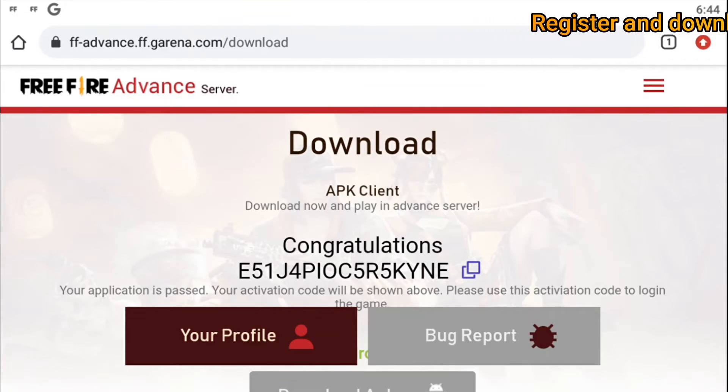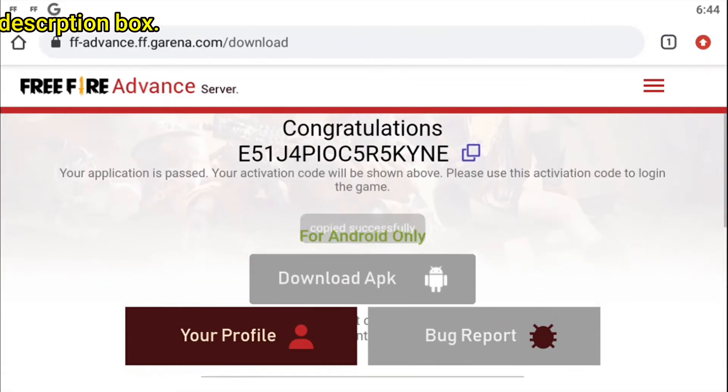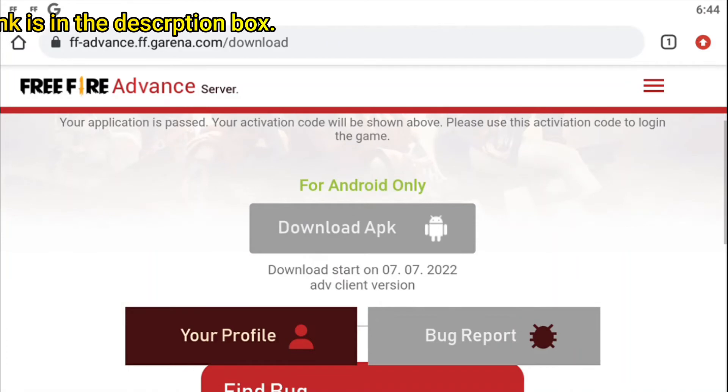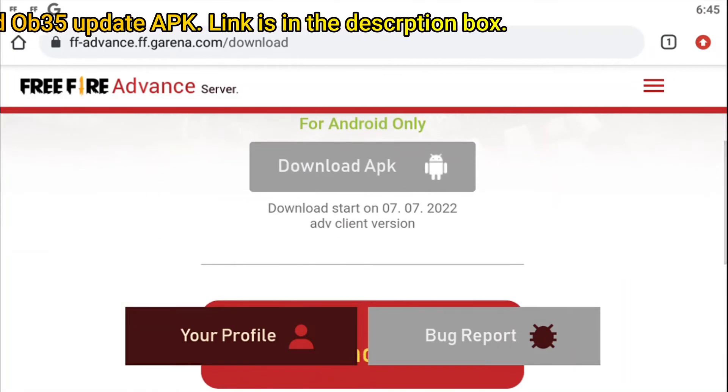At last, you will get the activation code as I got. Save the activation code somewhere, because they will ask for the activation code during logging.